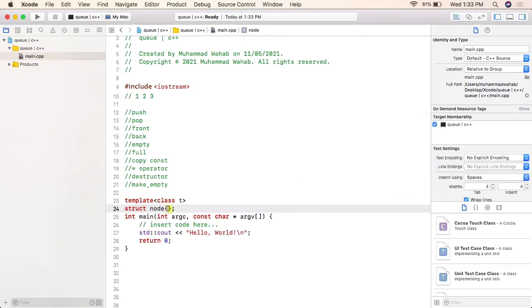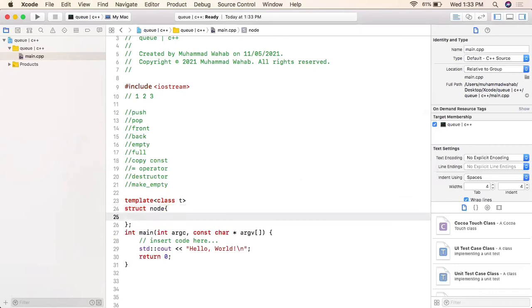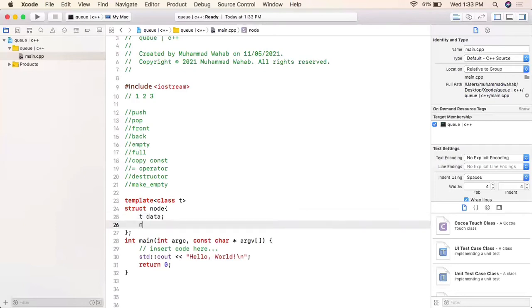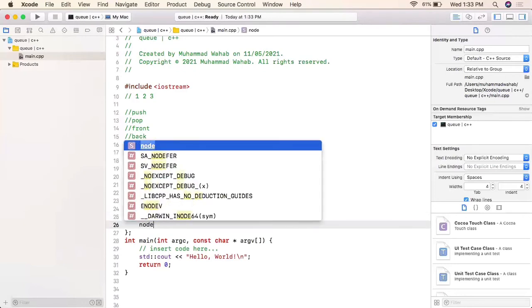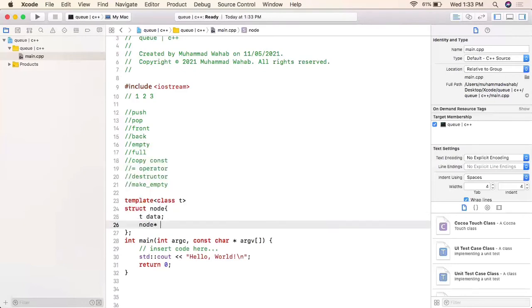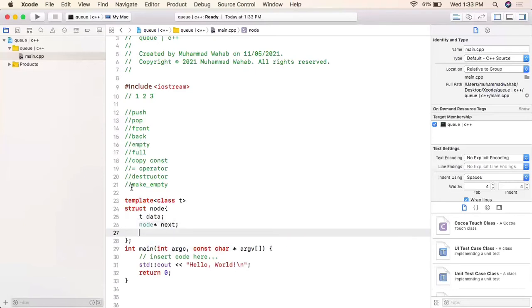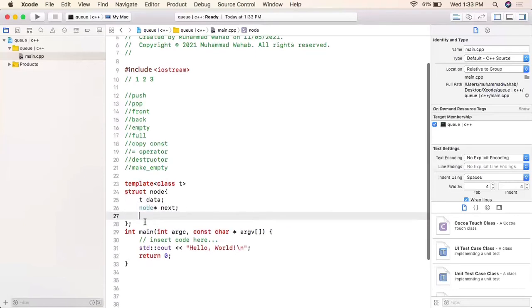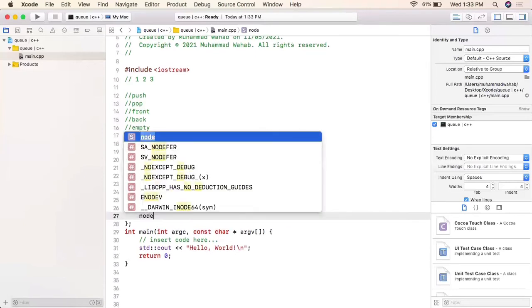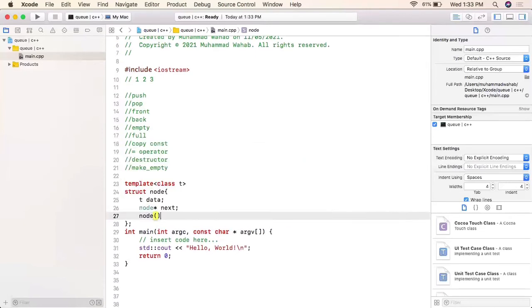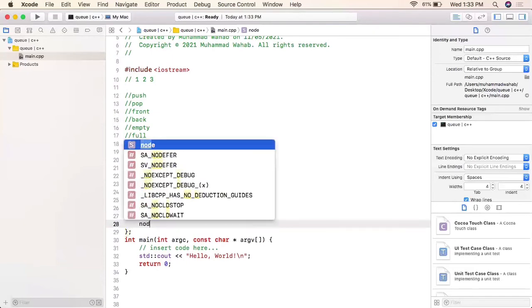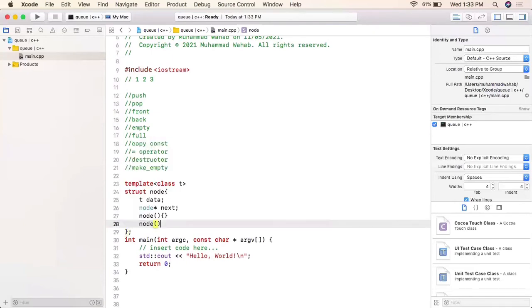First of all, I will define the node structure in order to have a linked-list type of structure. The first part will be the data part, which will be generic, and then a node pointer pointing to the same structure.